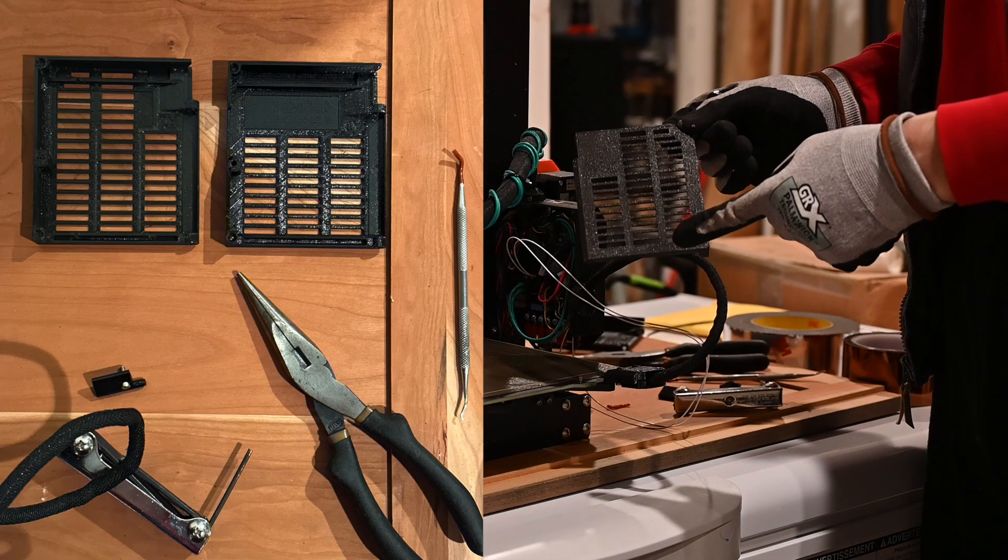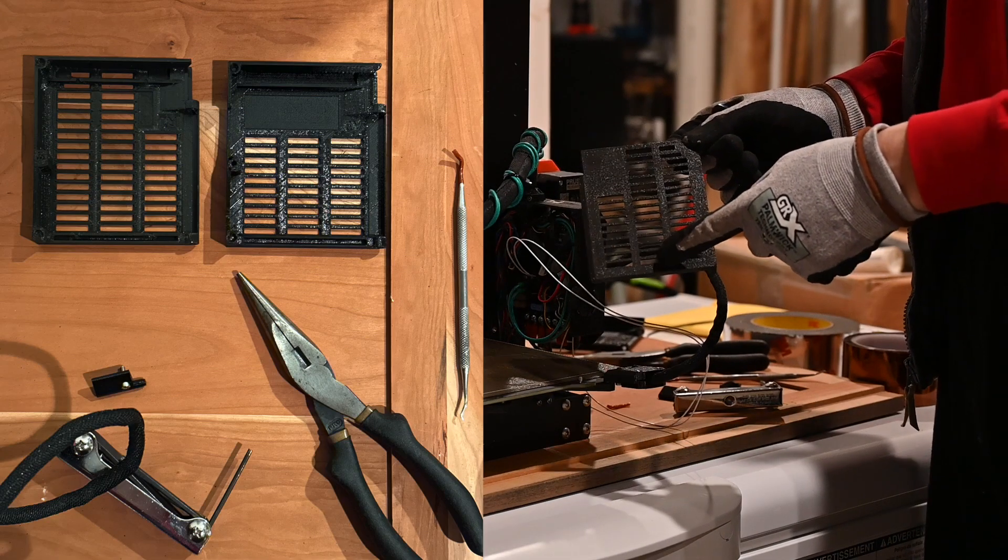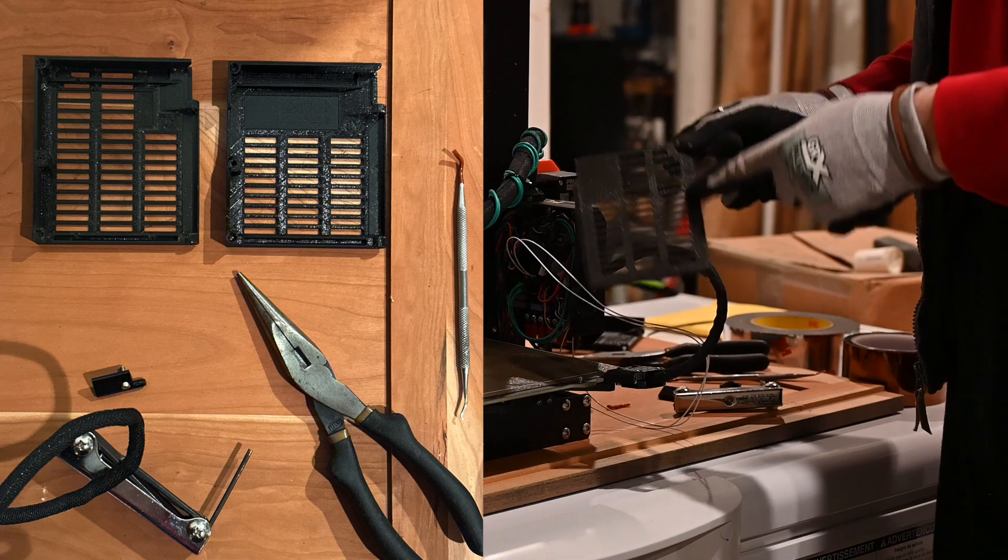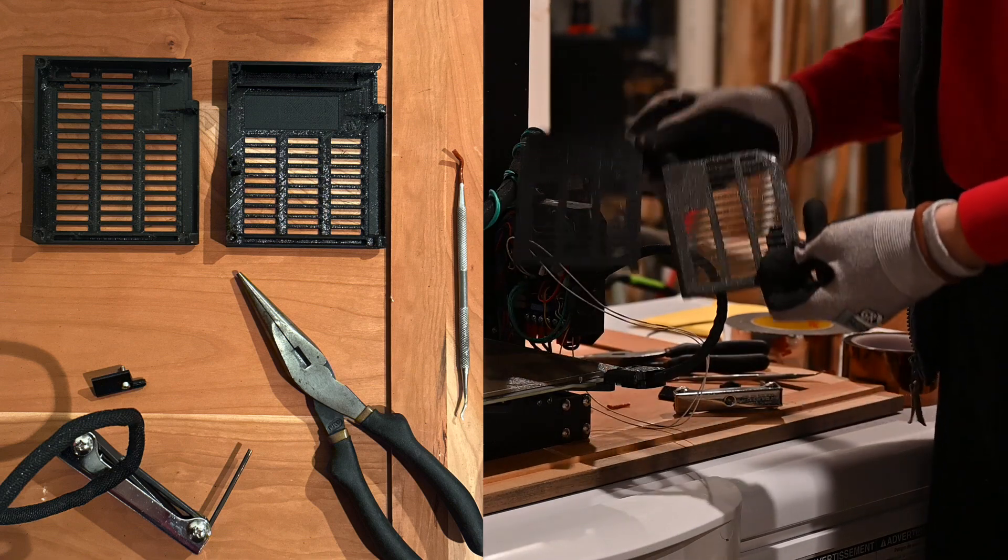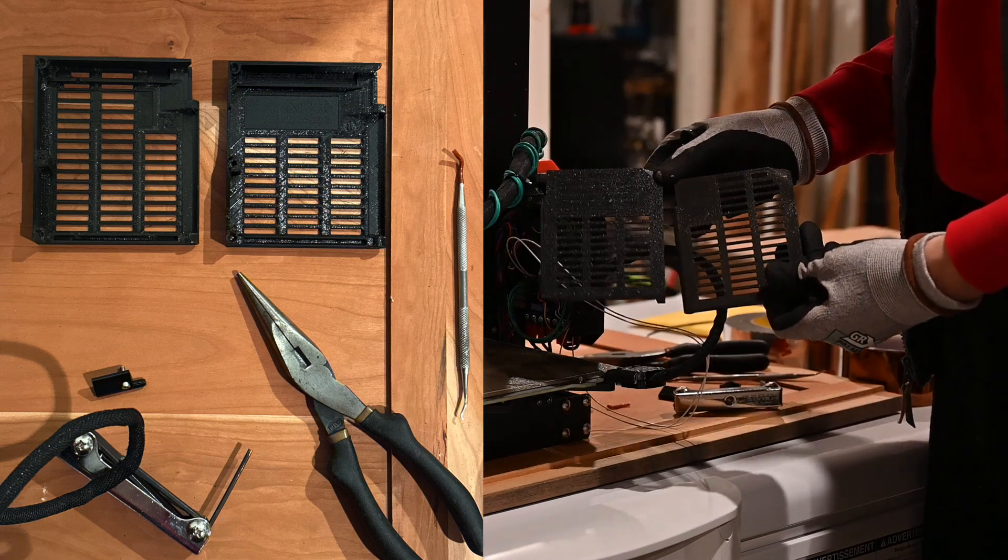First change, I added vents all the way up the door instead of having them stop here.